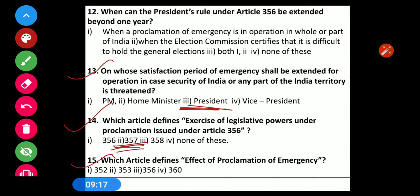Question number 15: Which article defines the effect of proclamation of emergency? Options: 1) Article 352, 2) Article 353, 3) Article 356, 4) Article 316. The correct option is Article 353 — Option 2.